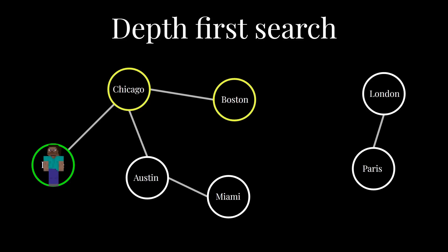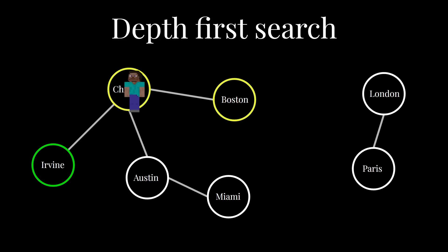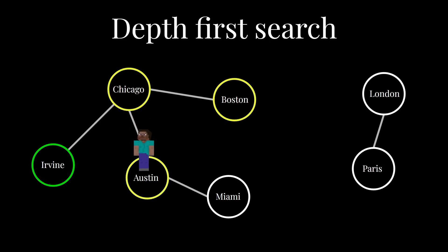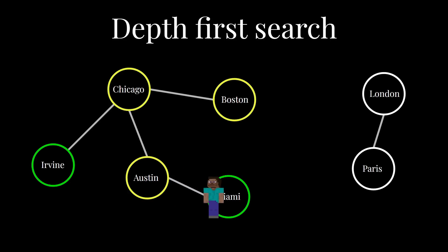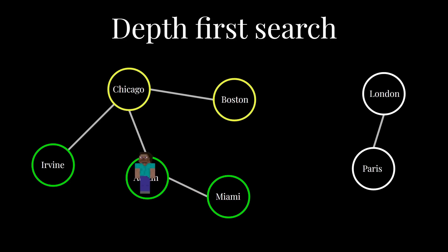When you get there, you start backtracking, heading back towards the origin. Once you get to a parent city, somewhere where you were previously, that still has a city that you haven't processed yet, a vertex you haven't seen, you walk to that vertex, and the process repeats and repeats. You keep walking around until you've seen everything in this portion of the graph.